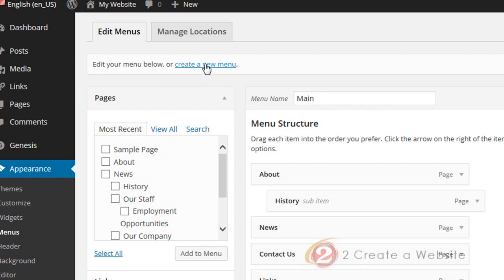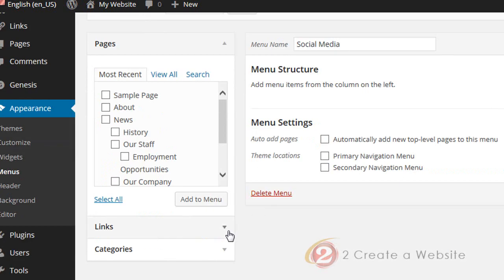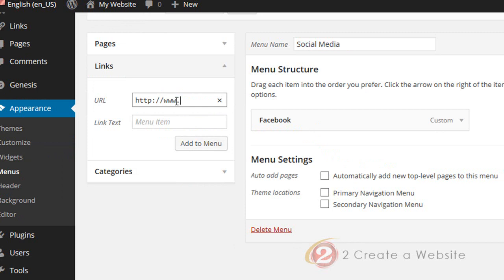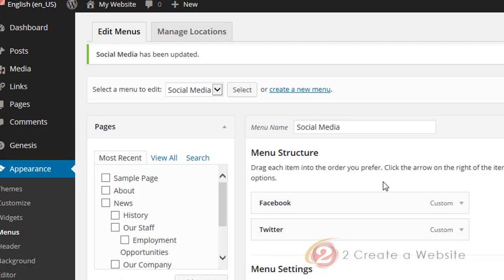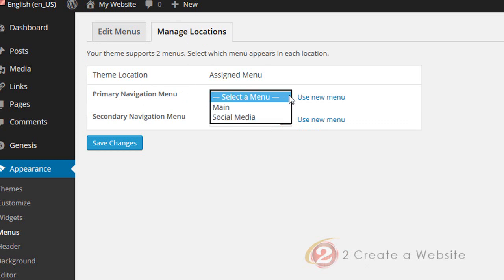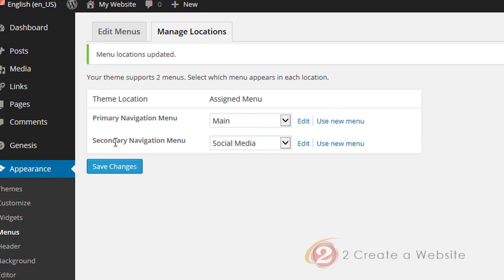Let's go to Create New Menu. We're going to call this Social Media because we're going to put our social media links in this menu. Create menu, and we're going to use custom links — let's add Facebook with a pretend Facebook URL, add to menu, then add Twitter. Now we have two menus: Main and Social Media. When you click Manage Locations, you have the option of assigning your menus to different spots on your theme. For primary navigation — the top menu that goes above the header — let's put our Main menu there. For the secondary menu, we'll use our Social Media menu, then select Save Changes.